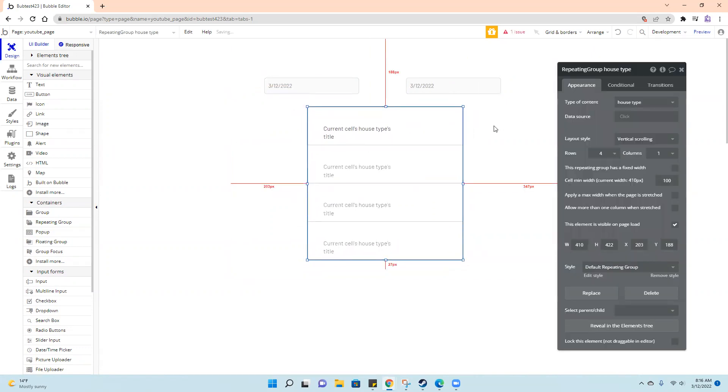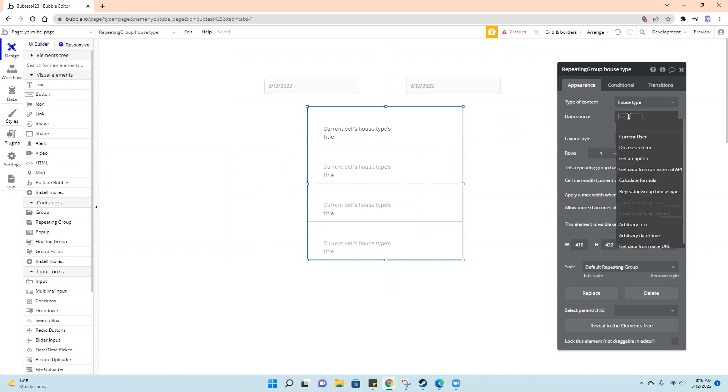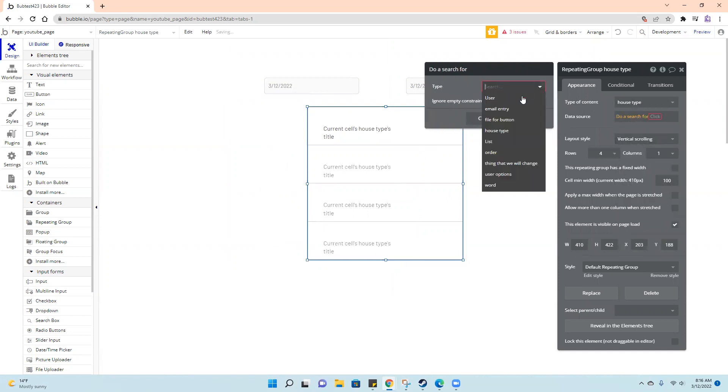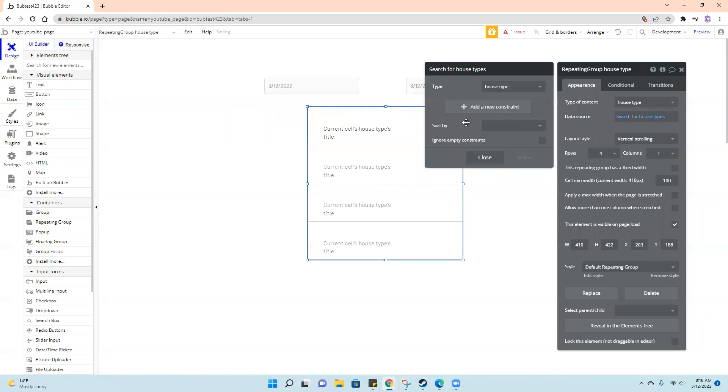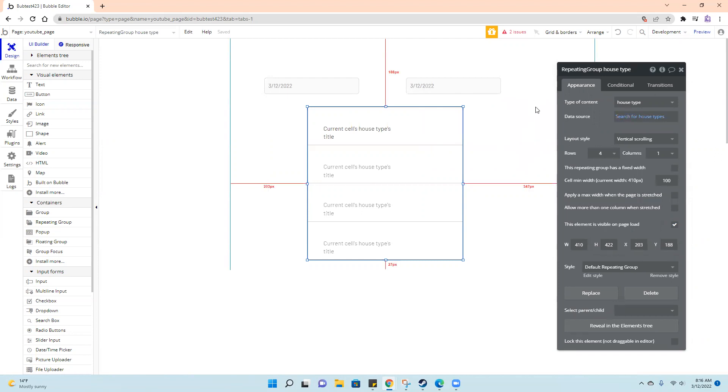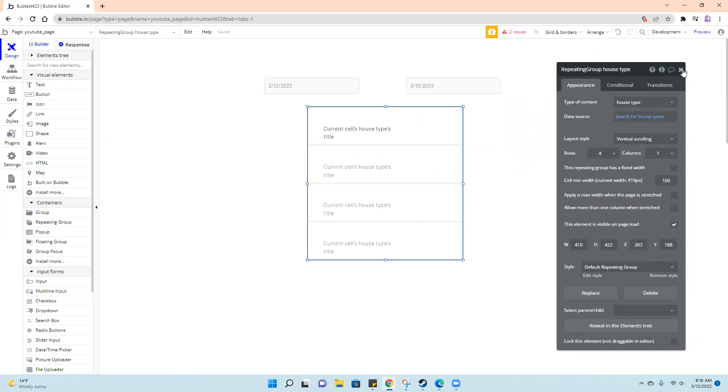And so what I want to say in here is this is just a list right now of all of my house types. Do a search for house types. I'm not putting any constraints on that. Let's see what that looks like.